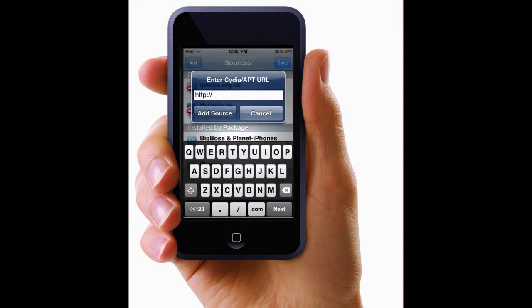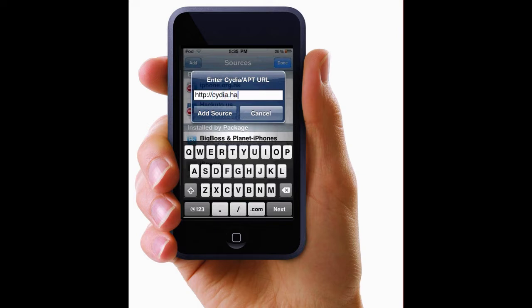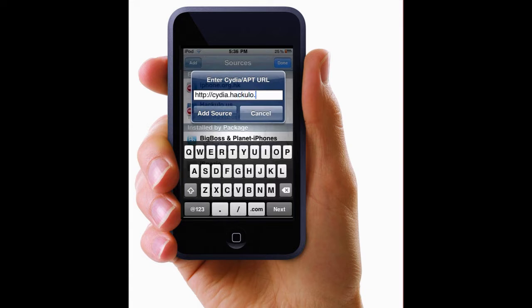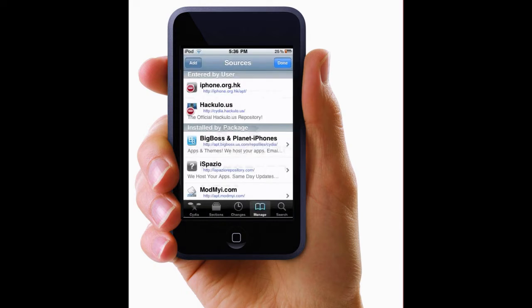And type in Cydia.hackulo.us. Like this. I already have it added so I'm not going to hit add source. And then you let that add.